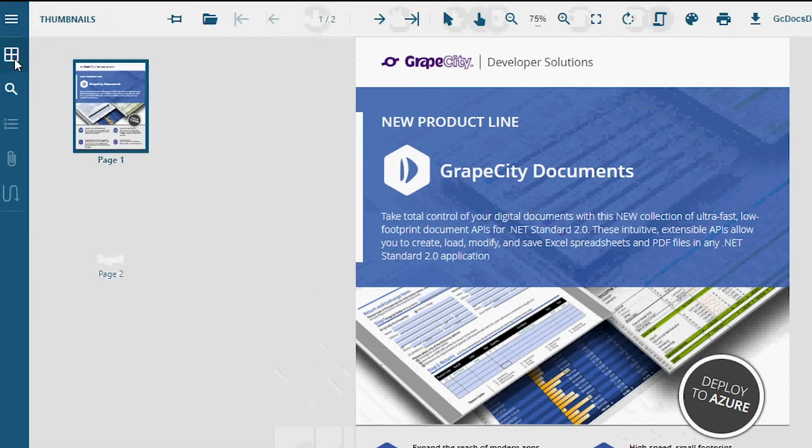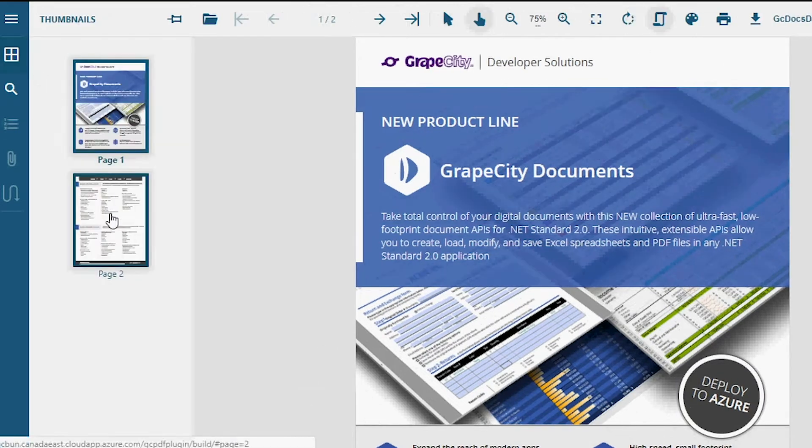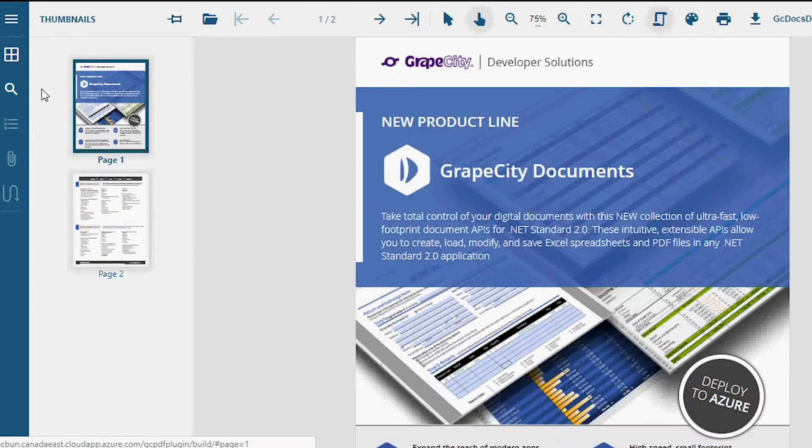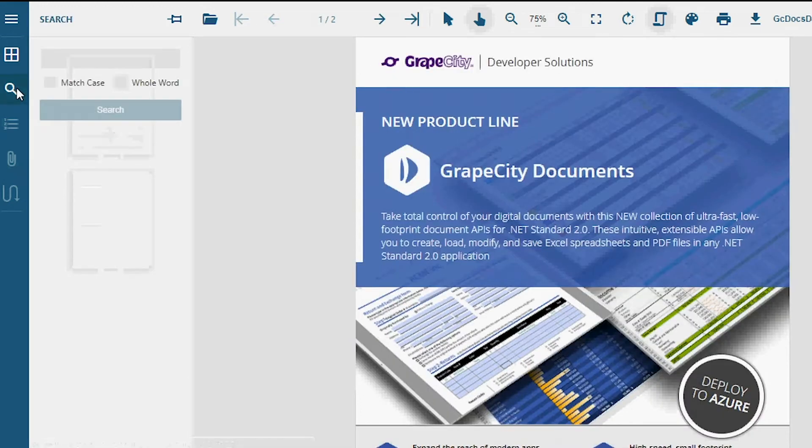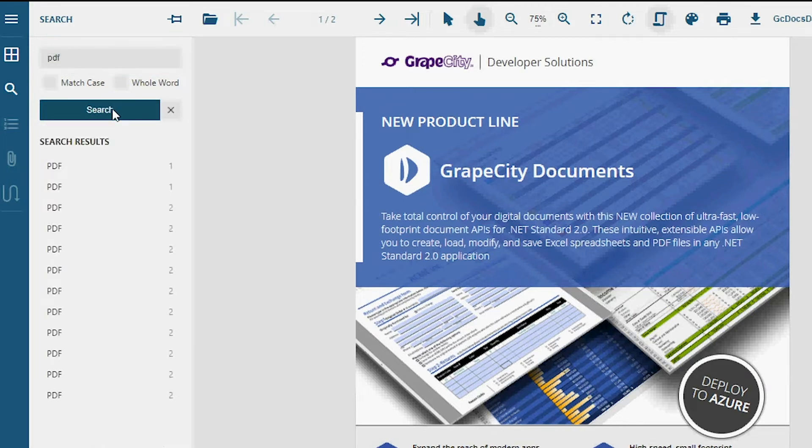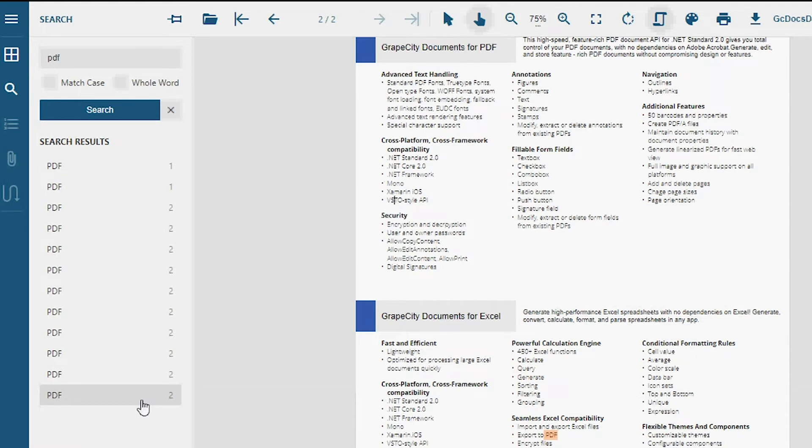The Viewer includes thumbnails to jump to specific pages in the document. The Advanced Search can help provide search keywords with match case and word options. The search results are returned in a list box with specific page numbers where the keyword occurs.